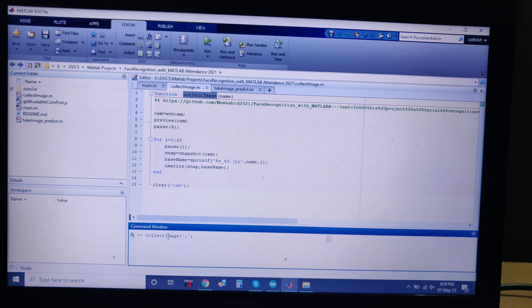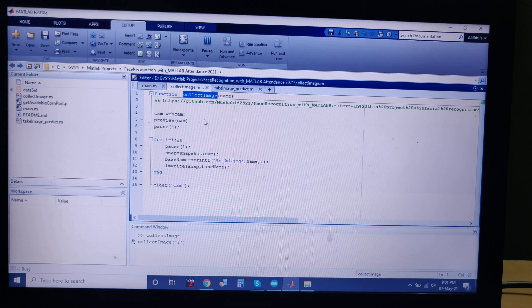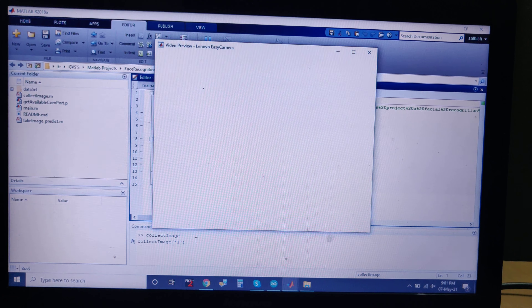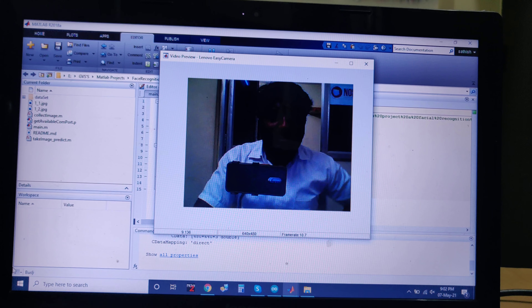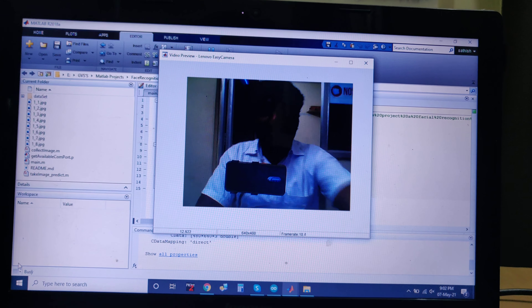To create the dataset for students, we need to open three files: collect_image.m, main.m, and take_image_predict.m. Go to collect image, copy the function name and paste it in the command window. In the run sys folder, enter the first name — we are naming the students one, two, three, four.